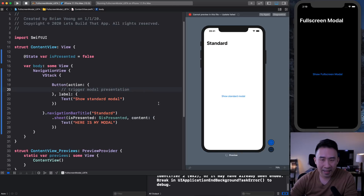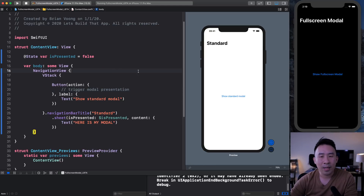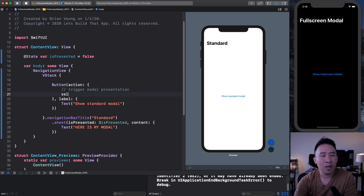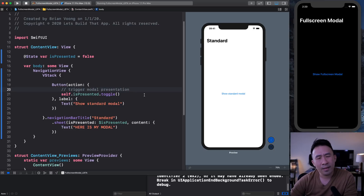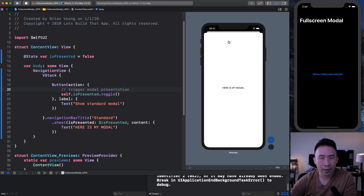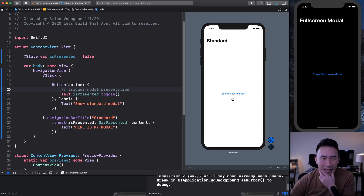I'm going to hit try again — sometimes you have to pray that the preview works. I'll stop and play, click on the button — nothing is going on because inside of the button we actually want to trigger this by using the `.toggle()` call. This looks good. You'll see our standard modal is now being presented. Here is my modal — you can close that off if you wanted to.